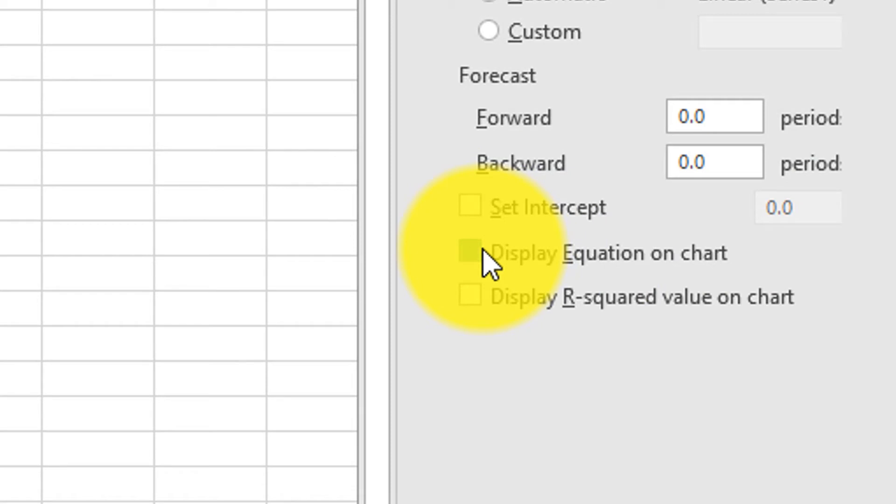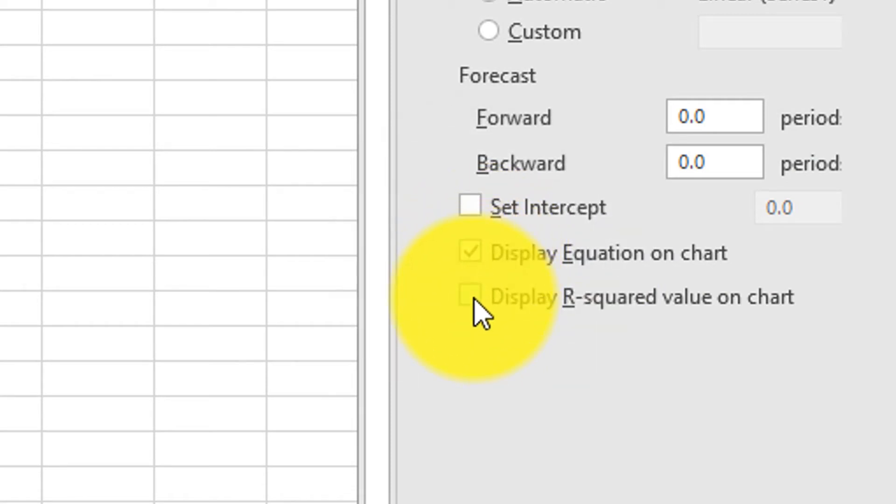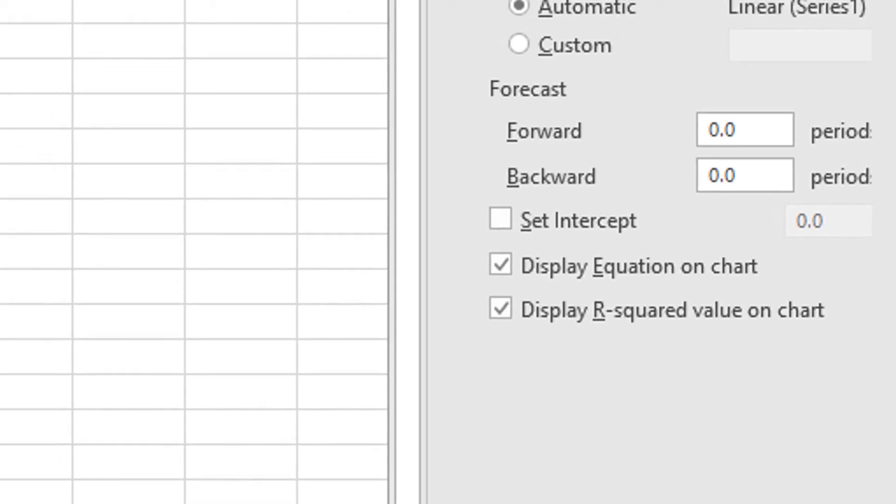Under the Format Trend Line menu, click Display Equation on Chart and display r-squared value.